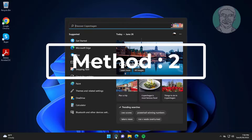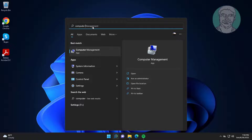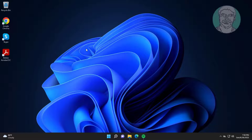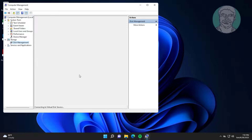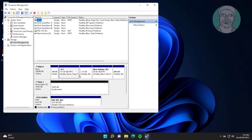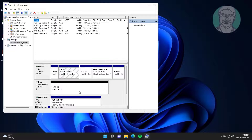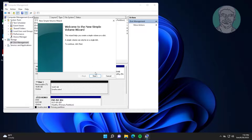The second method: type 'Computer Management' in the Windows search bar and click Computer Management. Then click Disk Management, right-click the pen drive, and click 'New Simple Volume'.